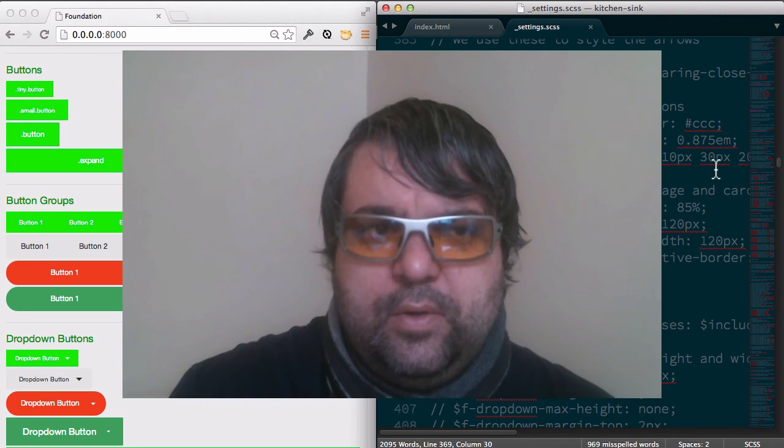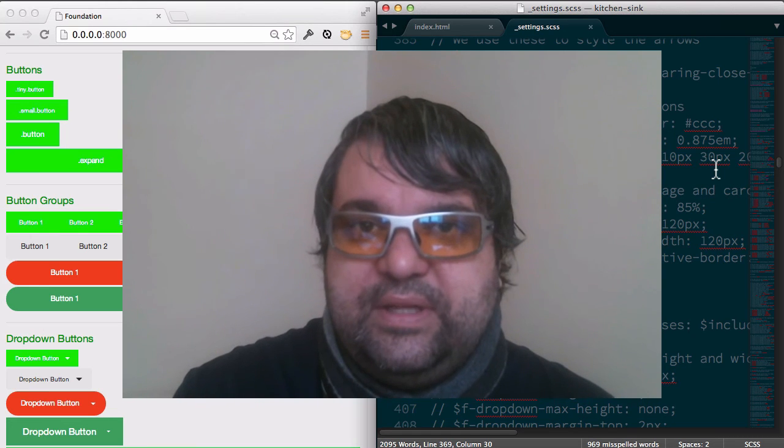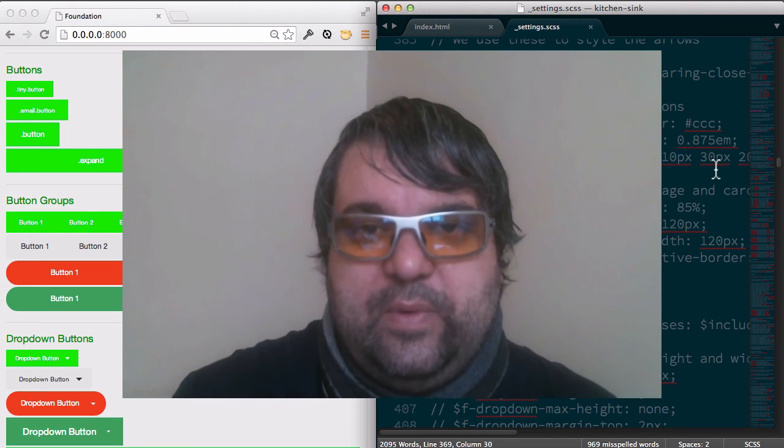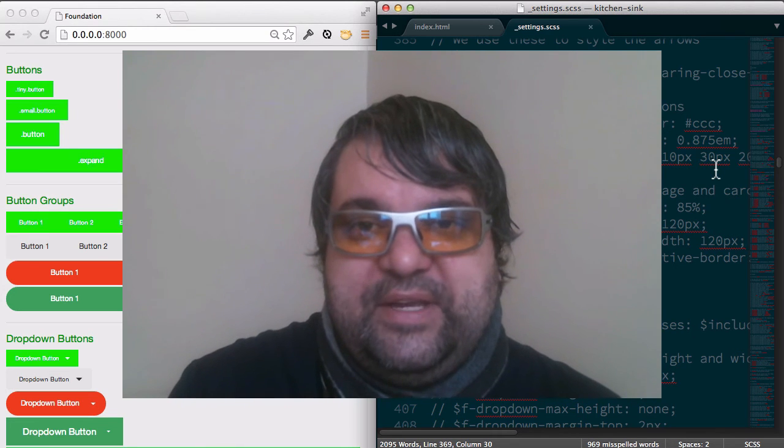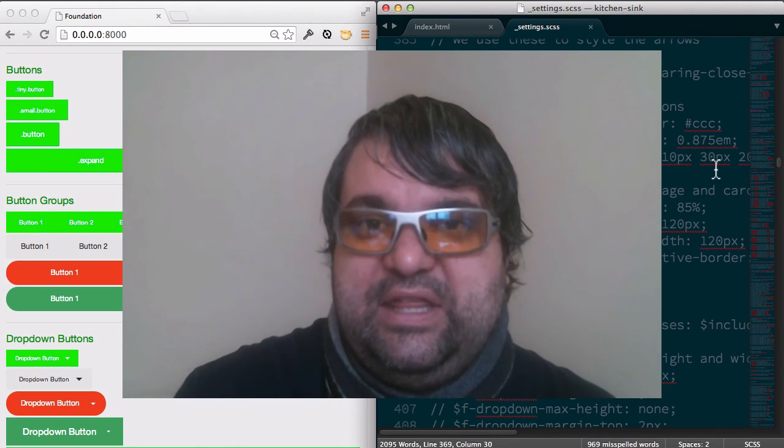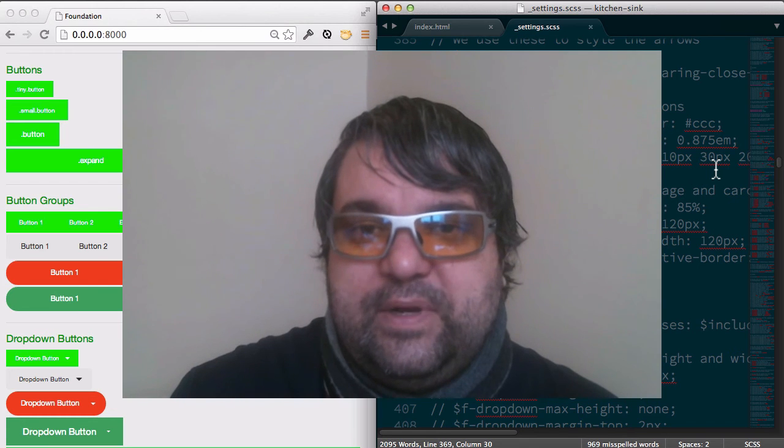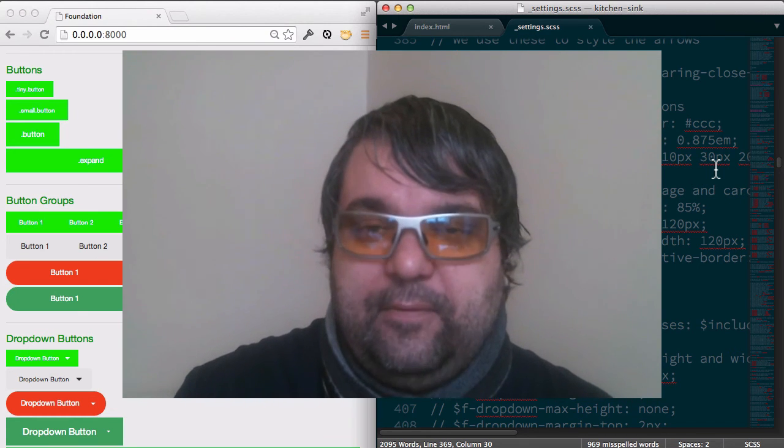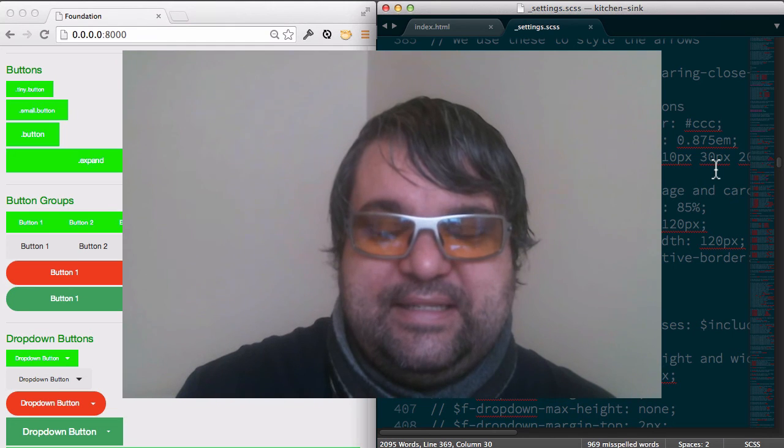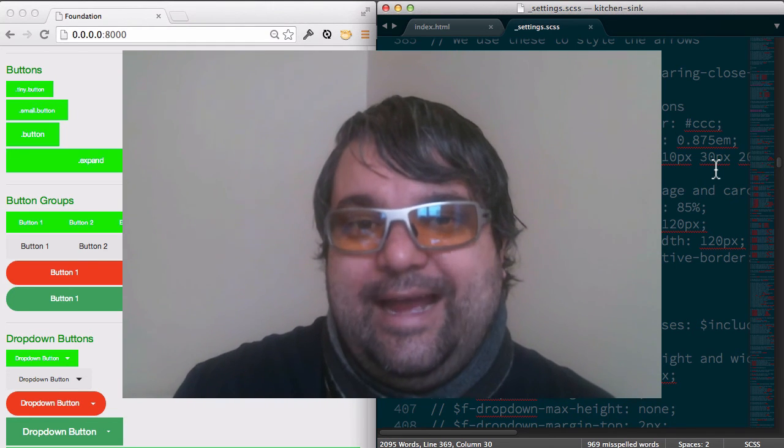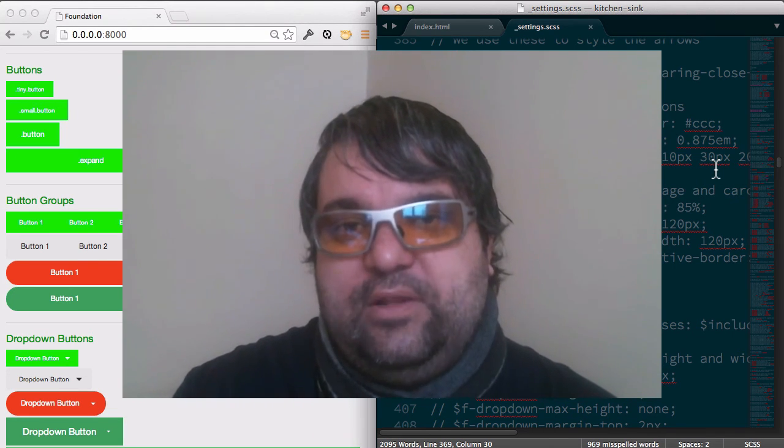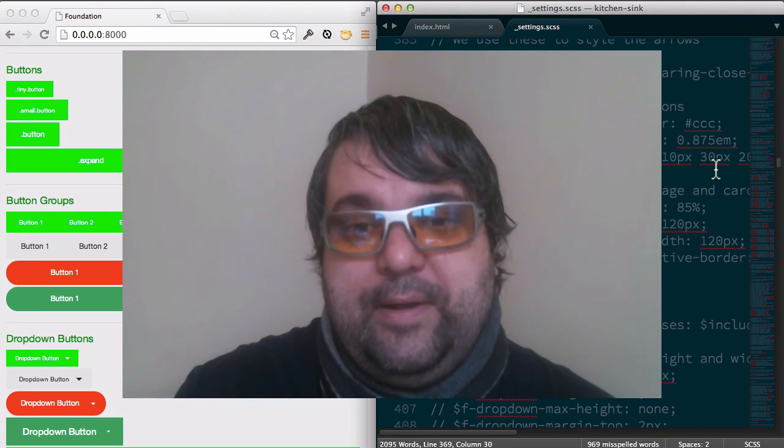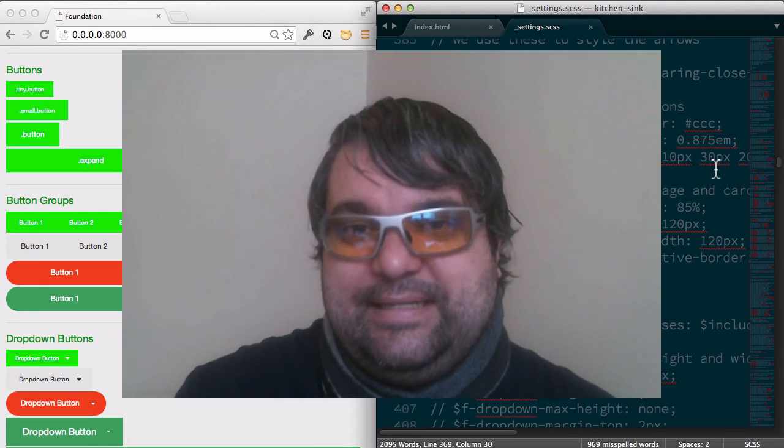And so one thing I want to add here, I'm showing the kitchen sink, but typically that's not the way I work. I don't open up the kitchen sink and make all of these changes and create kind of a theme, so to speak. Often what I do is I start working on the project and I go back and forth between the settings.scss and the HTML that I'm developing. And so as I'm building the site, I'm refining the way it looks.